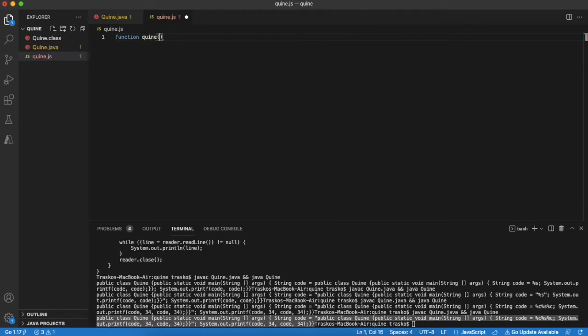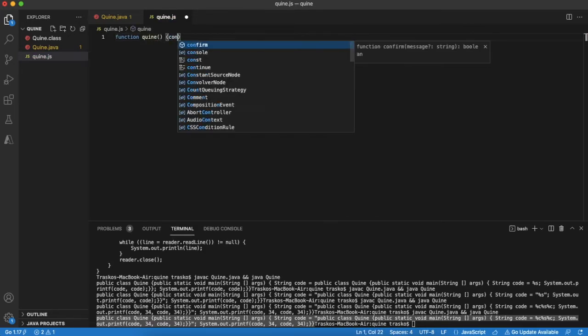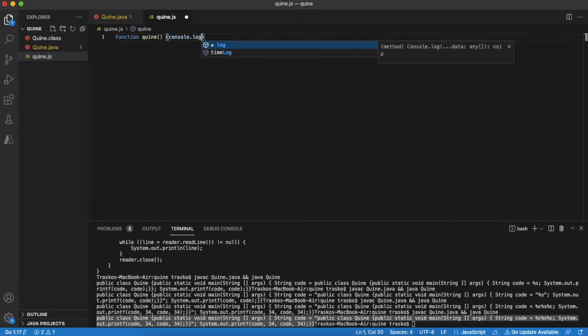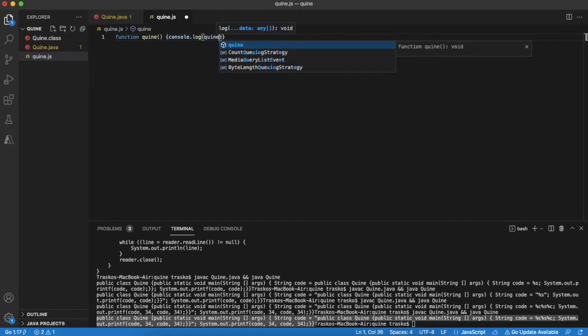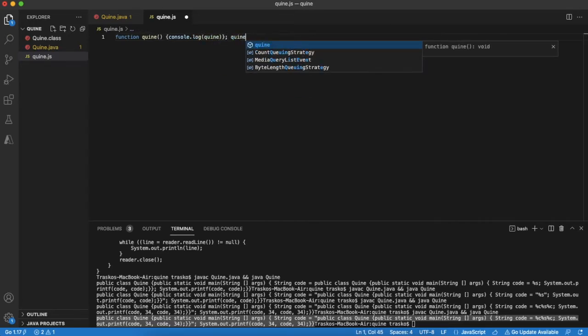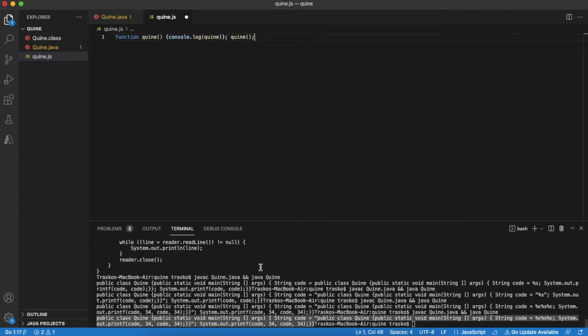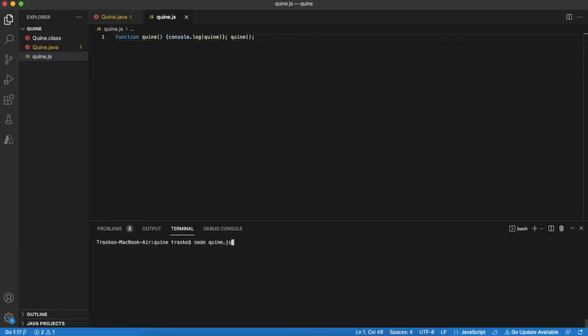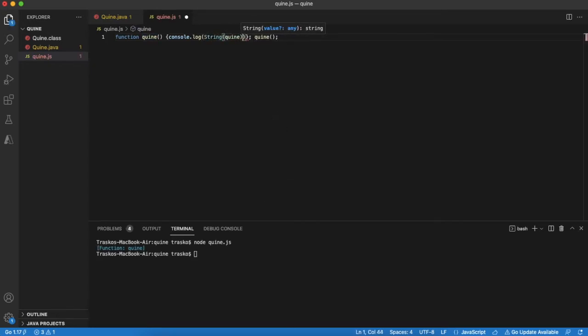Again, we can start with a cheating version. Basically, we can print the function itself. Sorry, this way. Now you can imagine what we will do next.